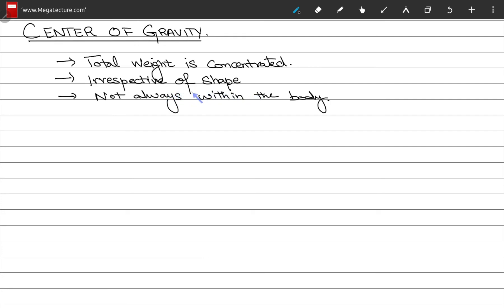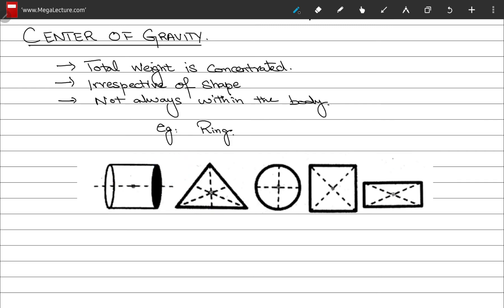For example, consider a ring: the center of gravity lies at its center, but there is no material of the ring at that point. So the center of gravity of a ring lies in space. Let's look at the center of gravity for various shapes.